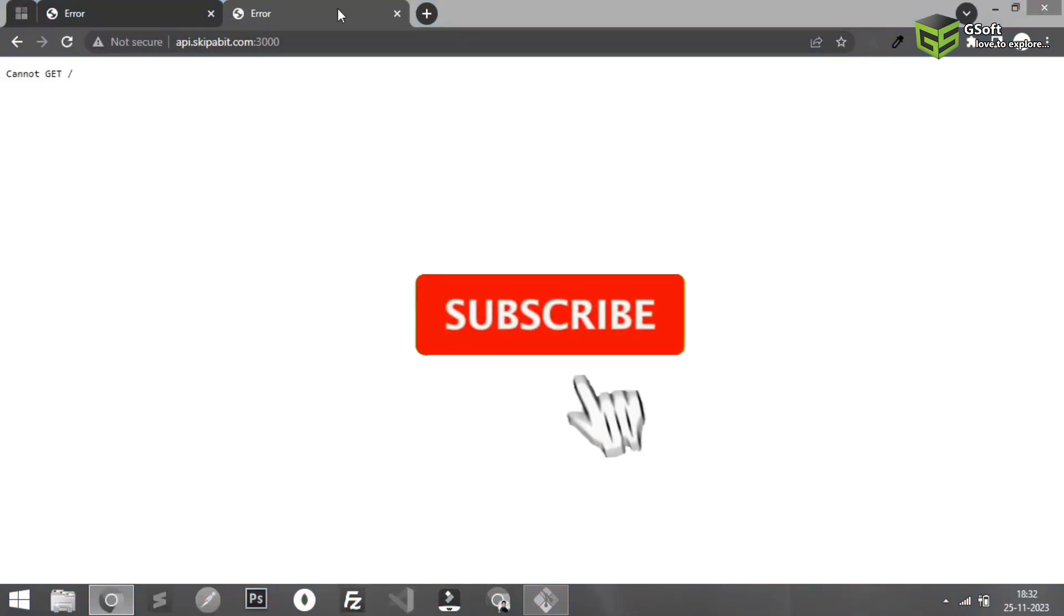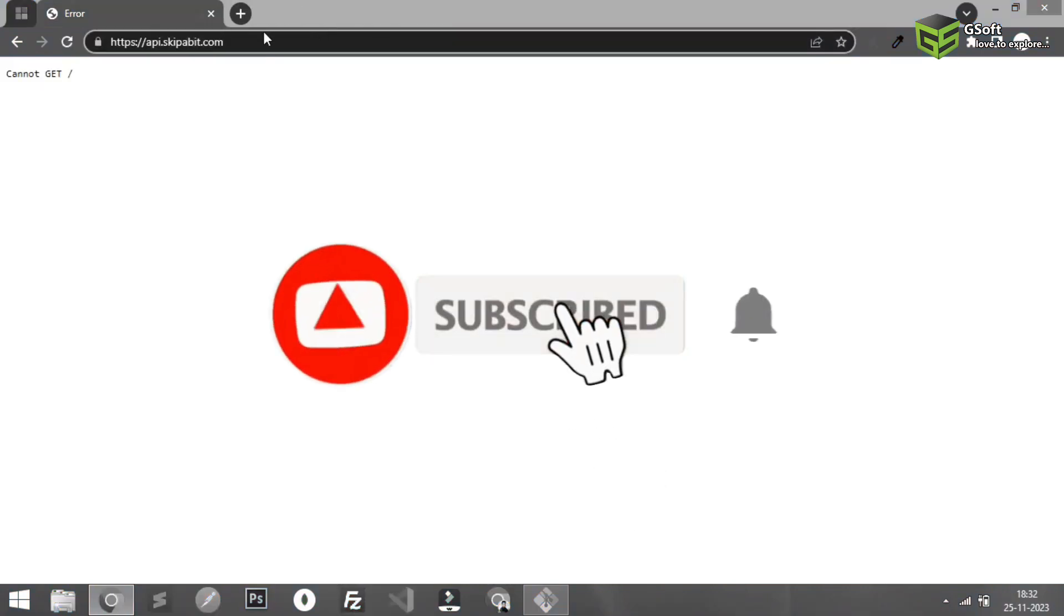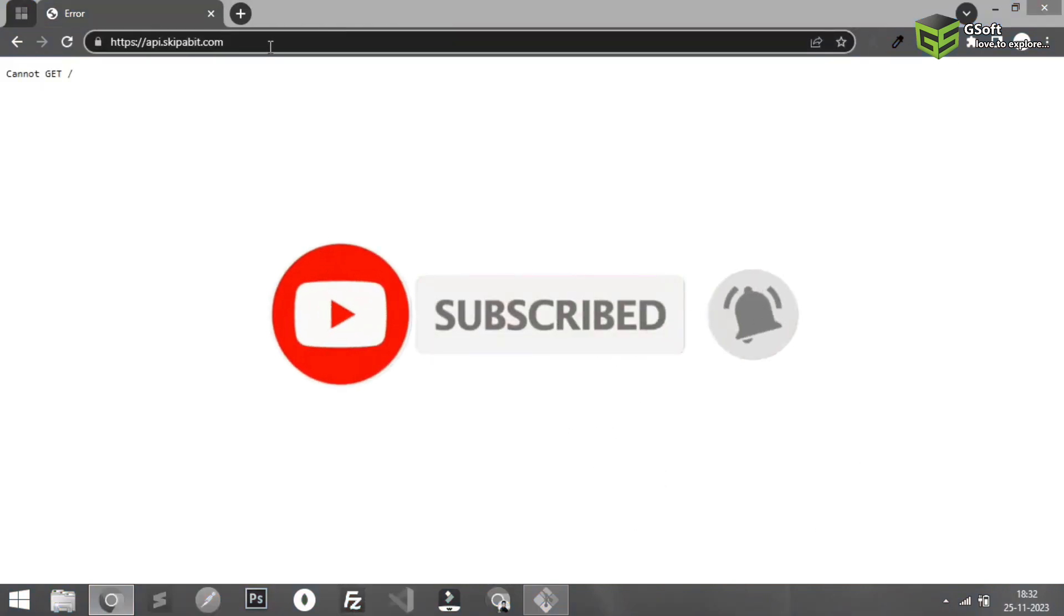That's all in today's video. If you like the video, don't forget to hit the like button. Thanks for watching this video and bye for now.